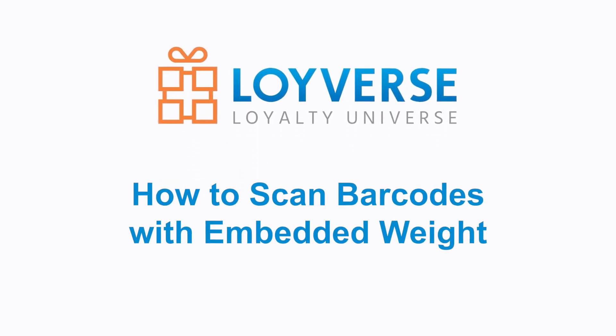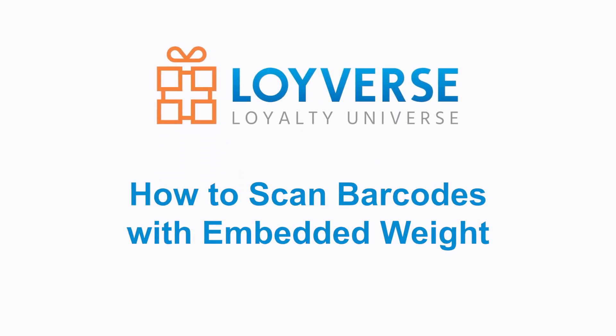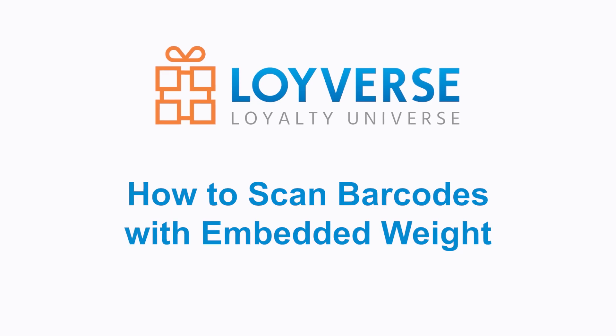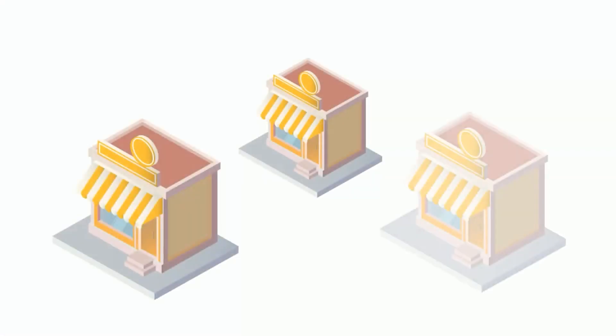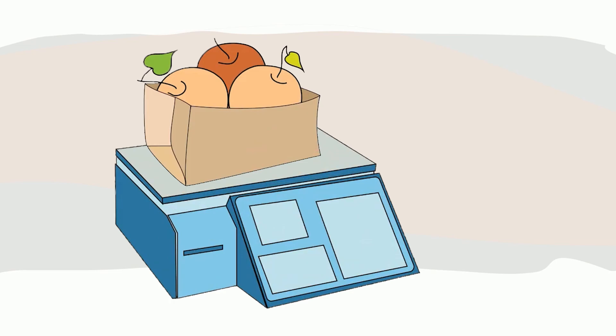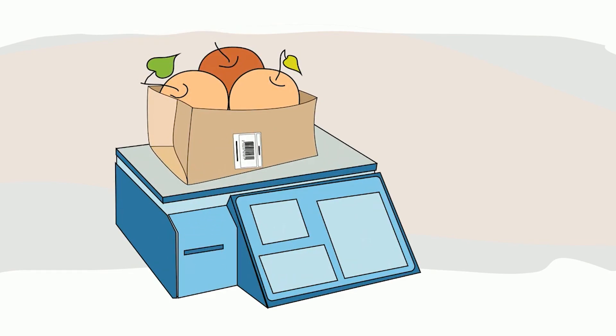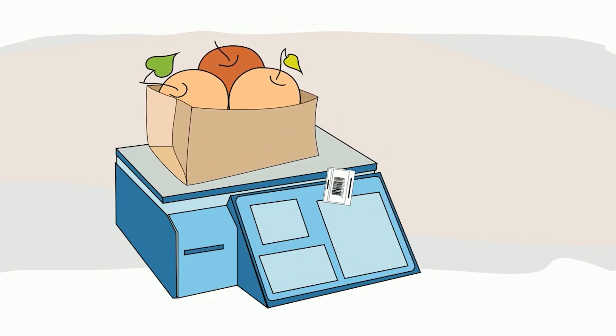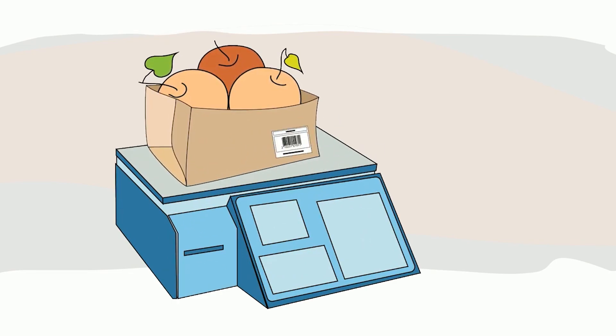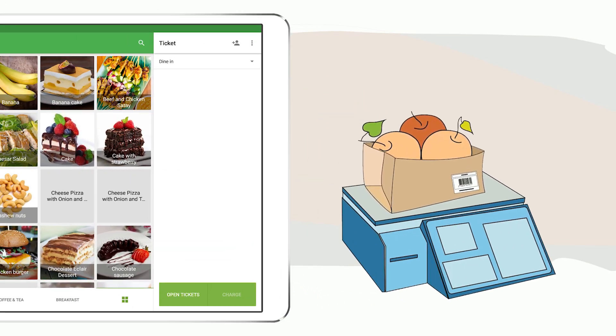How to scan barcodes with embedded weight. Many grocery stores use label printing scales. Shoppers can weigh an item away from the POS and print a specialized label. These labels are often called weight embedded because the weighted value is embedded in the barcode.